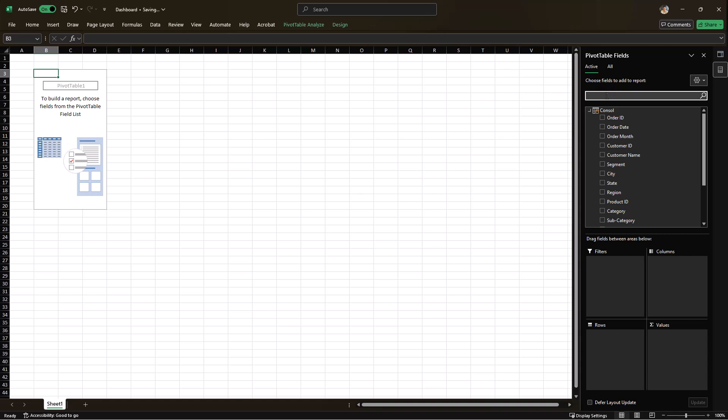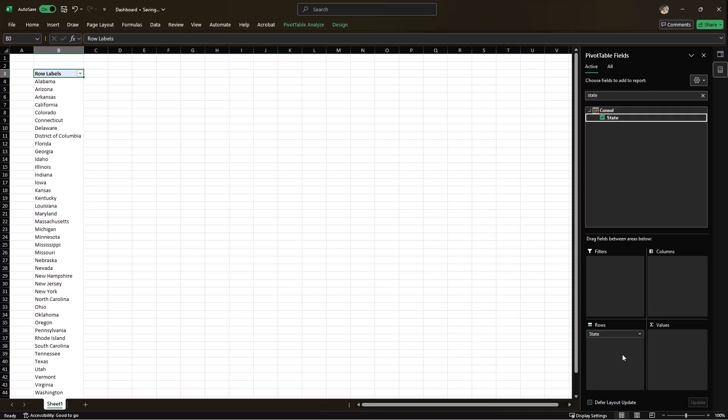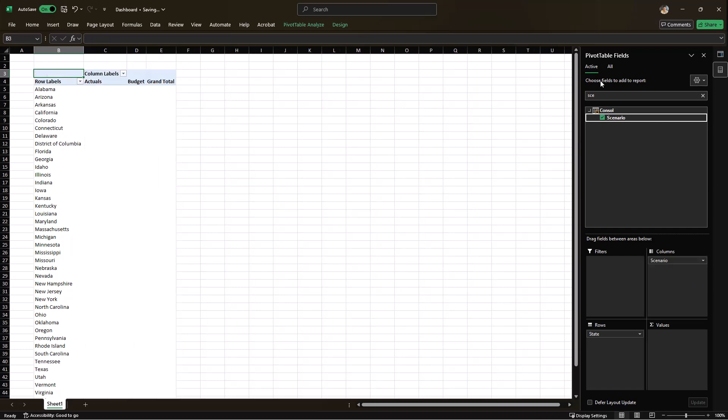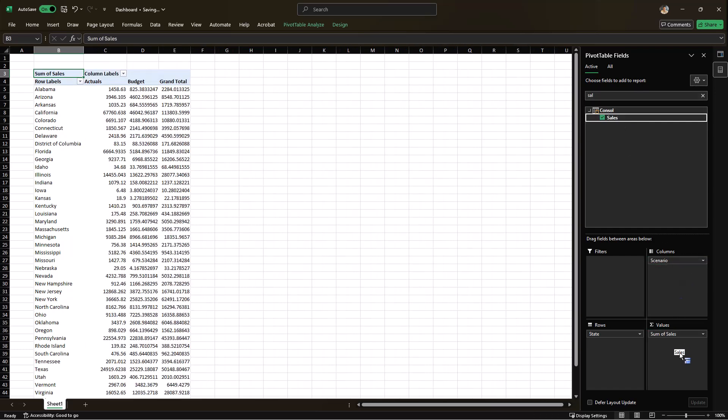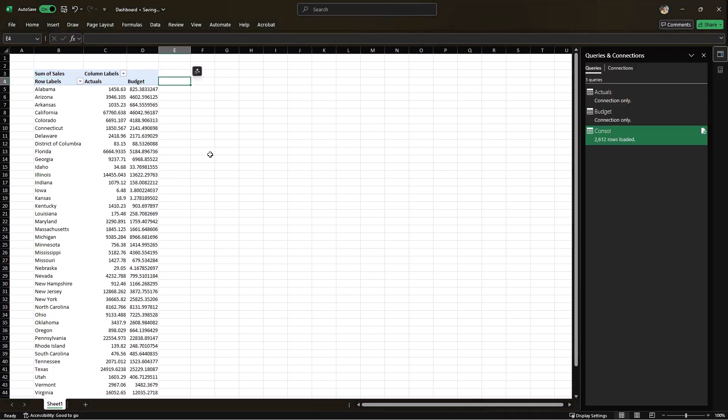And there we go. So once it's loaded, I'll start building some basic pivot table. I'll drag the state field into rows, scenario into columns and the sales value into the value section. I think I can remove the grand total over here. Now, this pivot table gives us nice information about actual and budget sales, but we are still missing the variance column or the difference between the two. To set that up, we'll have to create DAX measures in PowerPivot.